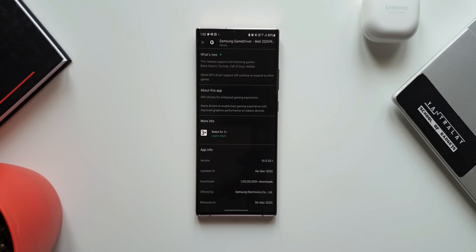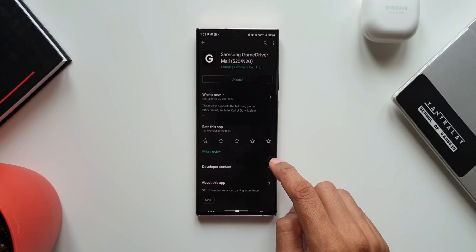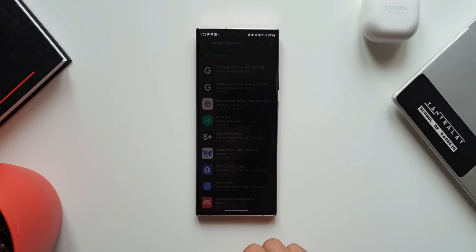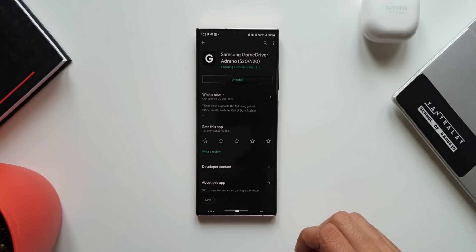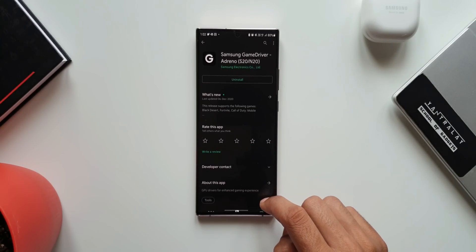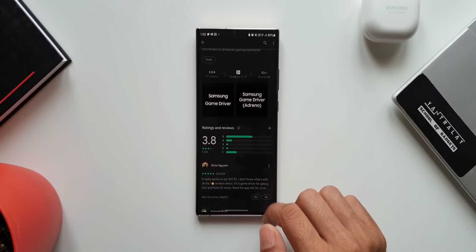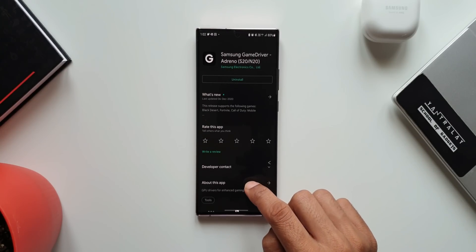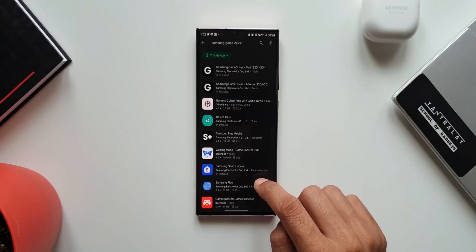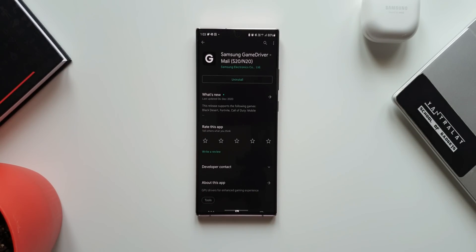It supports limited number of games such as Fortnite, Call of Duty Mobile and Black Desert. In the description Samsung says the Game GPU driver will continue to expand to other games but unfortunately the last update for this application was one year ago and strangely it is available on Play Store and not available on the Galaxy Store.